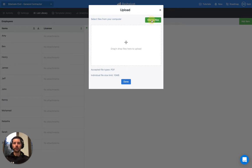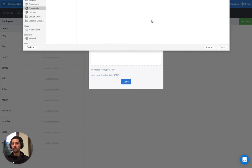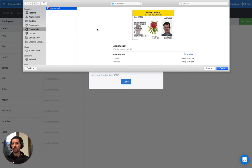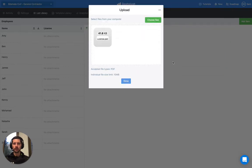So if we click Choose Files, we just want to pick our license from our computer, click Open, let it upload, and then once that's done we just need to click the Done button.